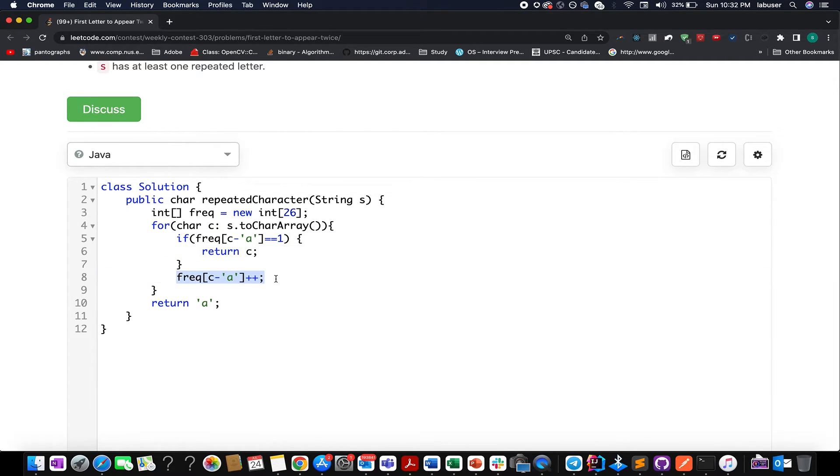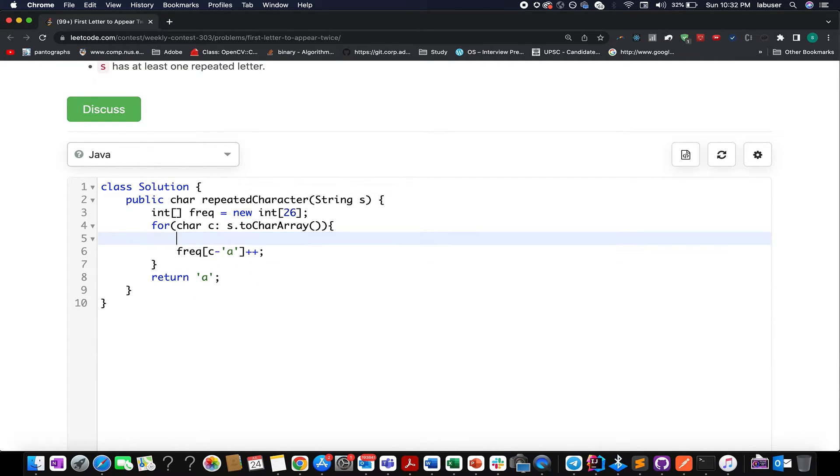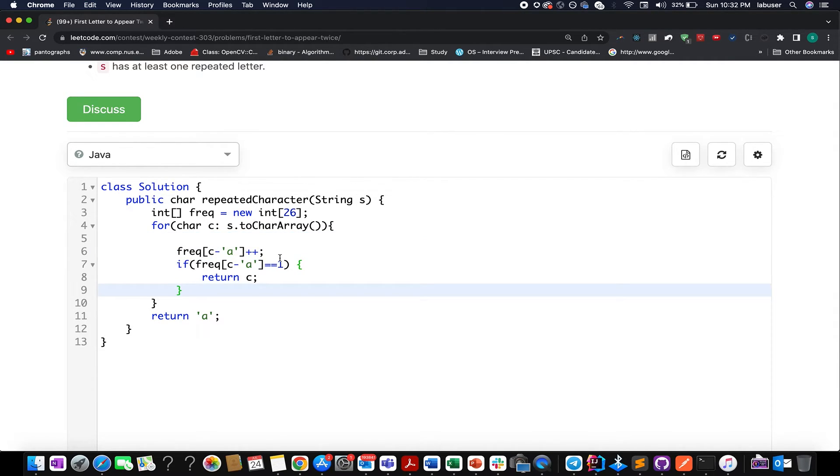Otherwise, I increment the frequency value. And instead of this, what we can also do, we can also keep it as two here.